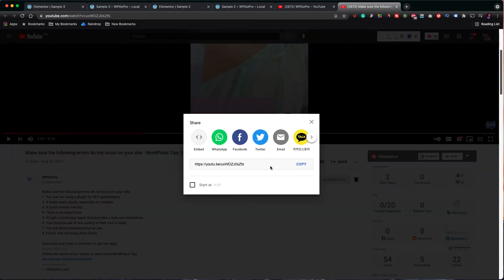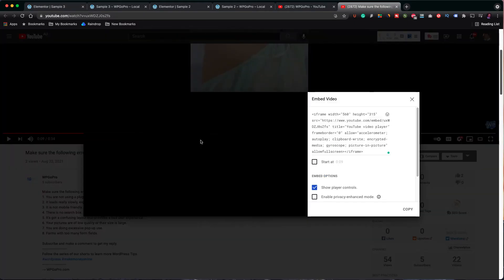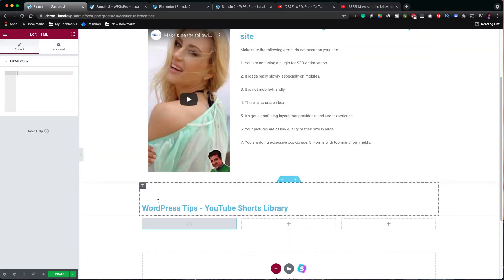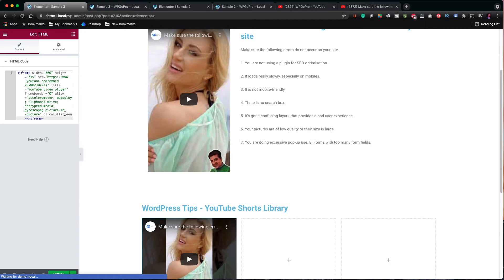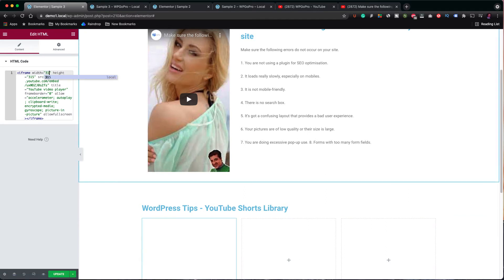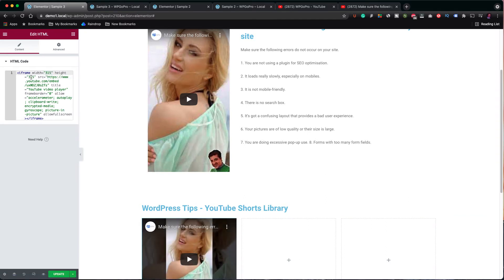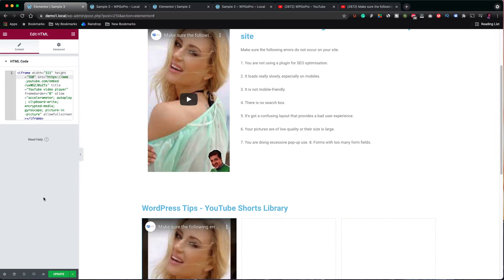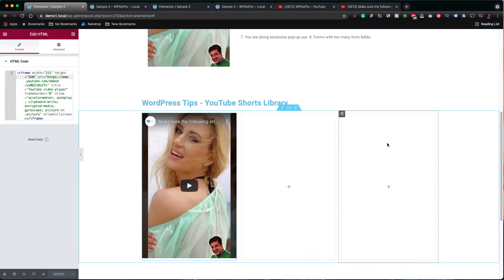Again, as I explained, the embed code can be found in the share section of the video on YouTube. Don't forget to change the dimensions of the video in the embed code. The width should be 315 pixels and the height should be 550 pixels. Click update.